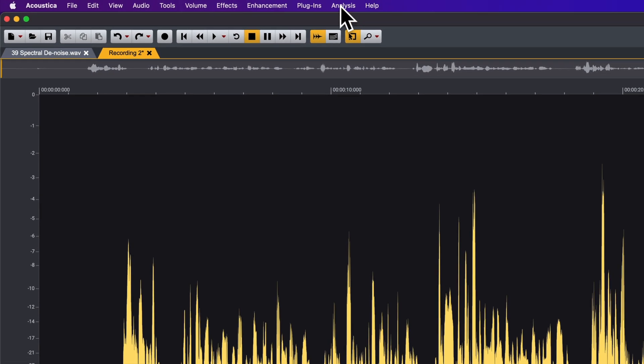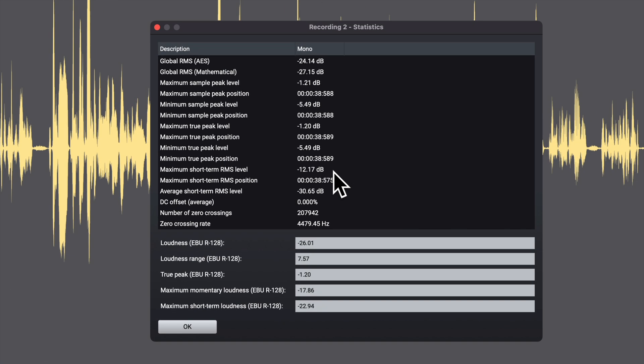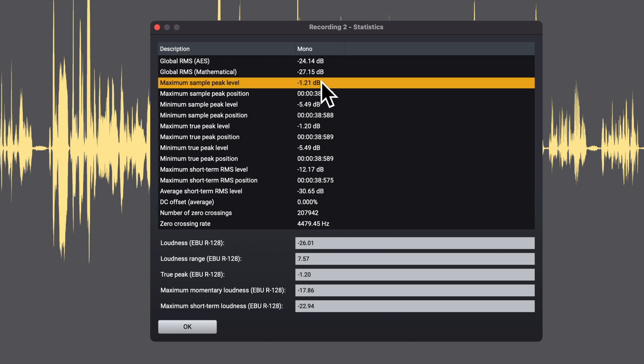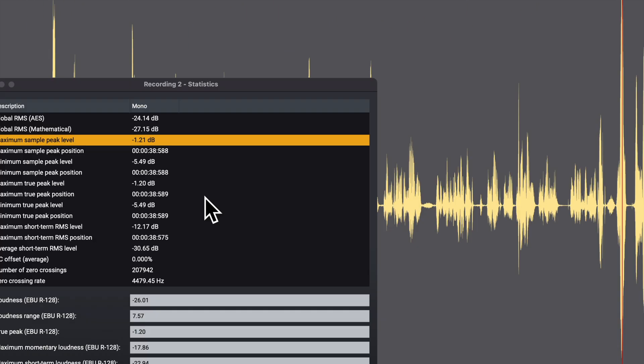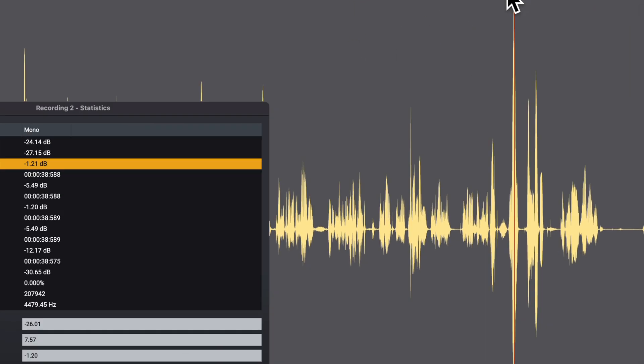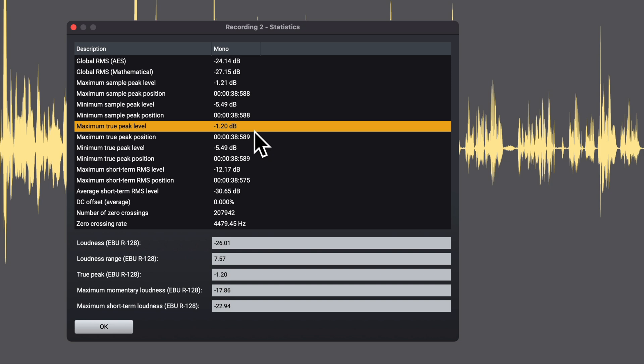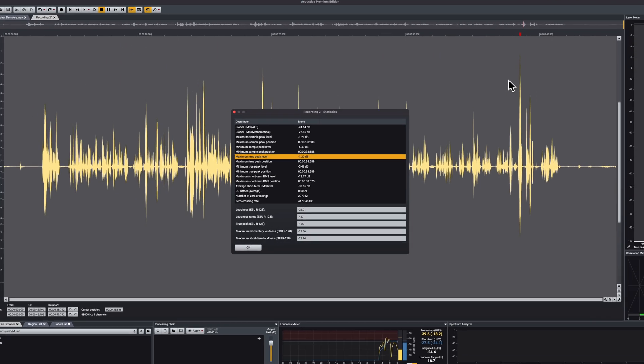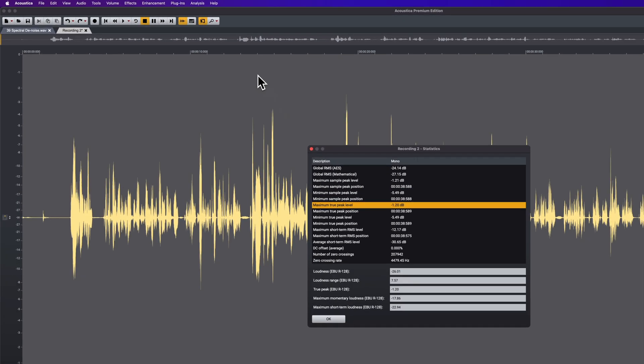Let me just show you what it does here. Let's go ahead and pull up our statistics. So what I can show you first is our maximum sample peak level here is at minus 1.21. That means this peak right here is at minus 1.21 dB. The maximum true peak is at minus 1.2, pretty much identical. So if we do the phase rotation, that should give us a little bit more headroom. This should be somewhere maybe closer to minus three. Let's see what we get.